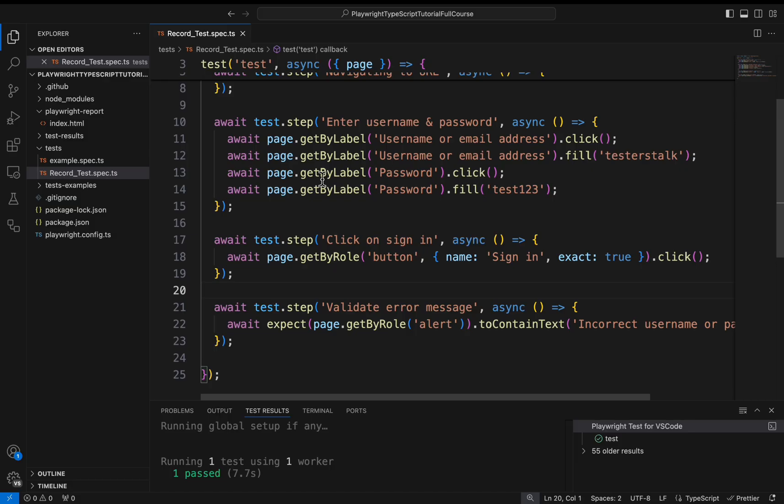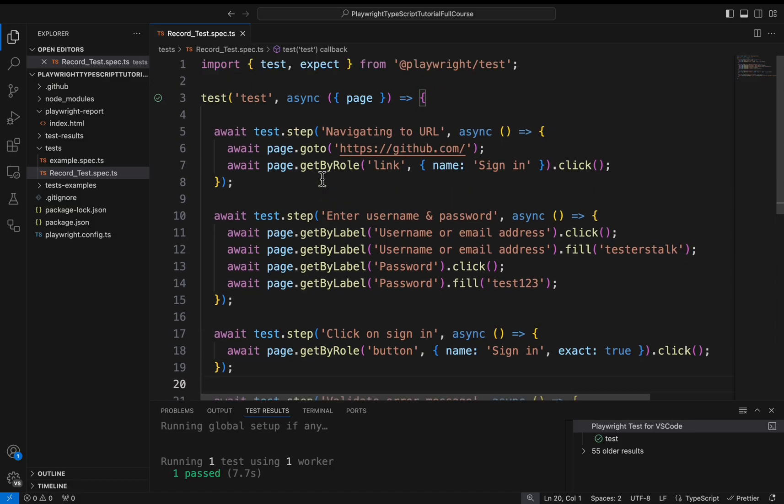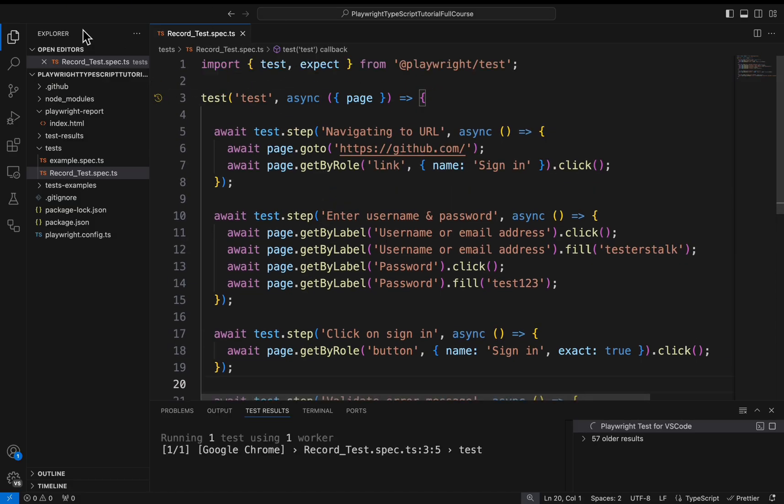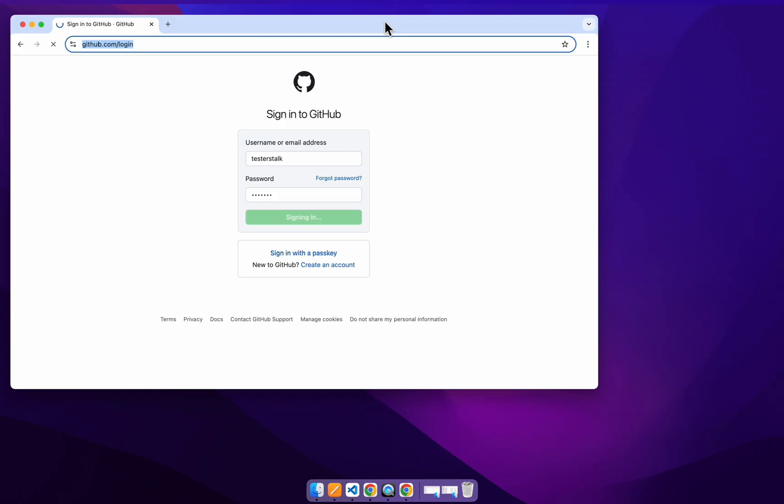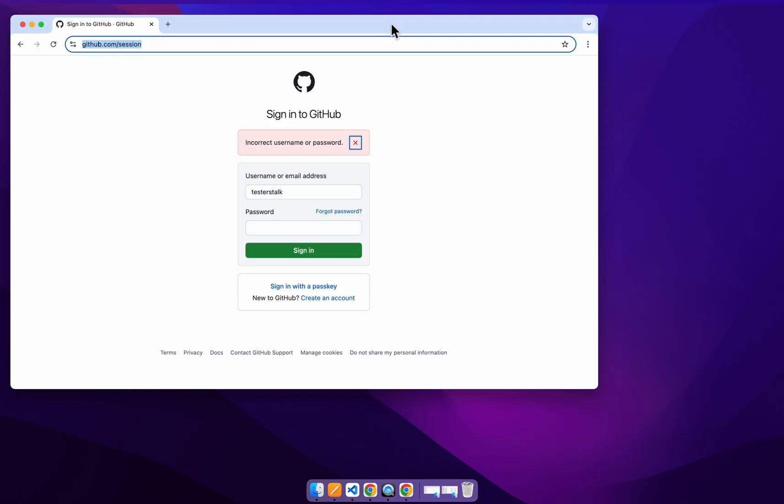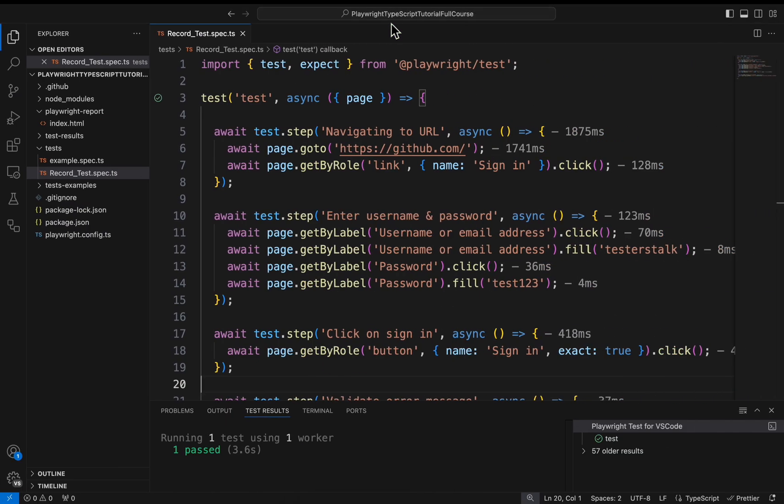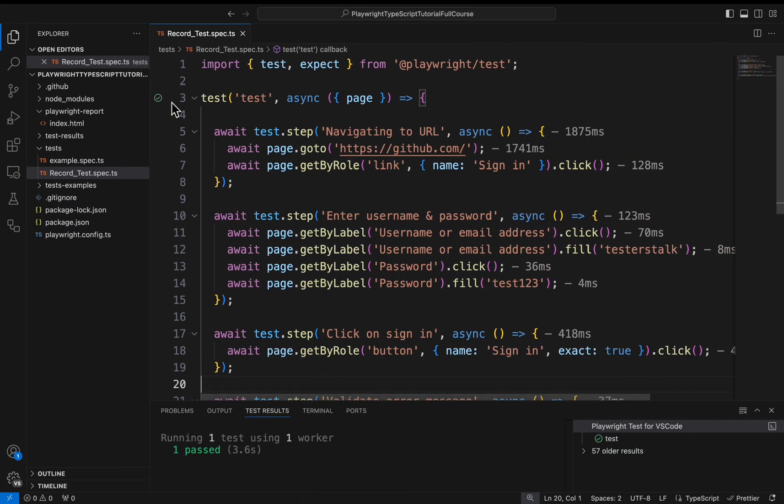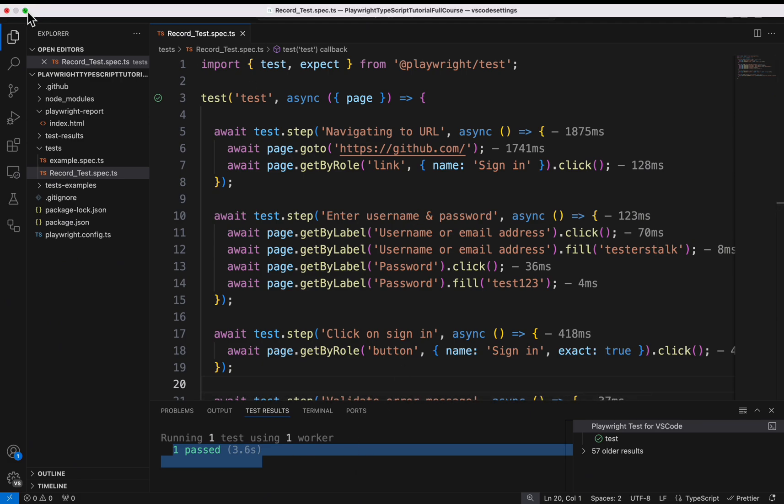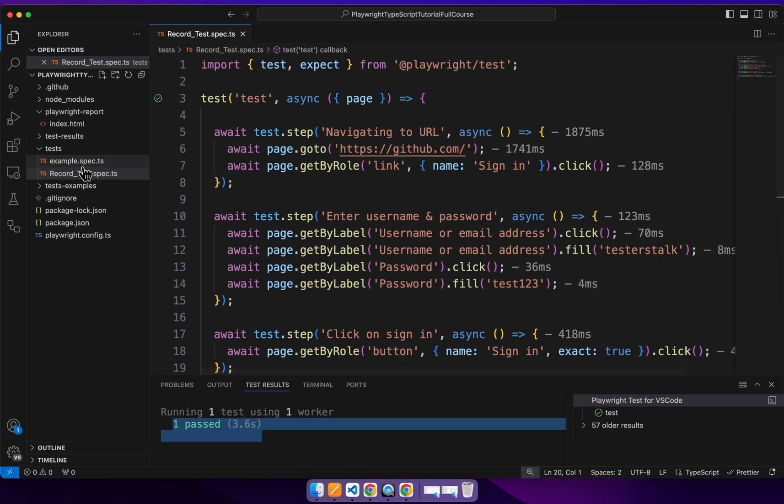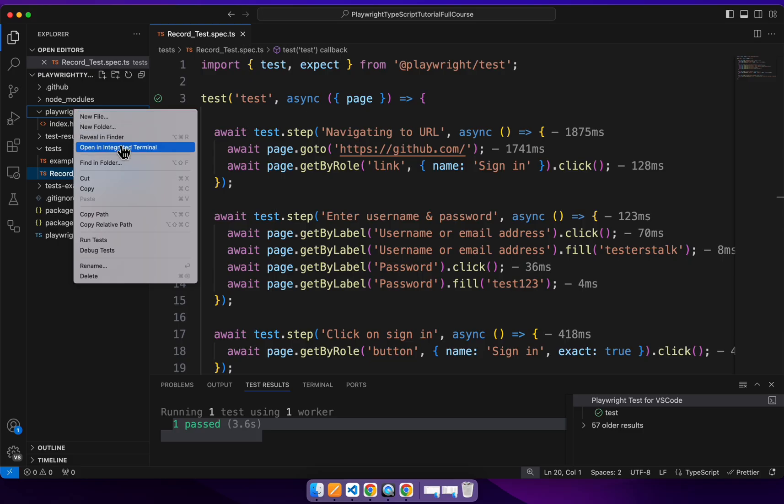So let's go back to the VS Code and if you see here our test is working fine. And if you see here in the test results also it's getting passed.